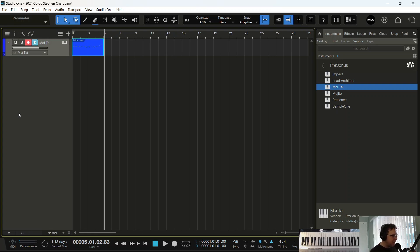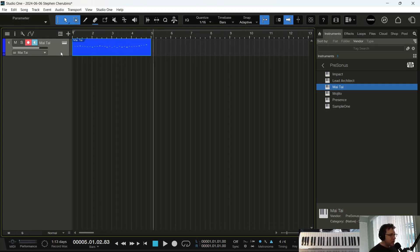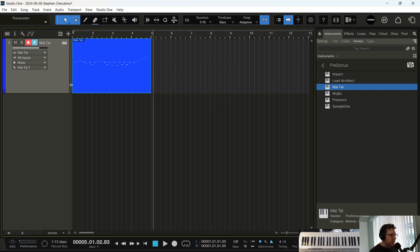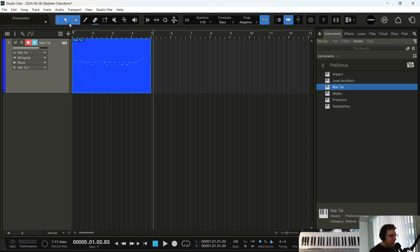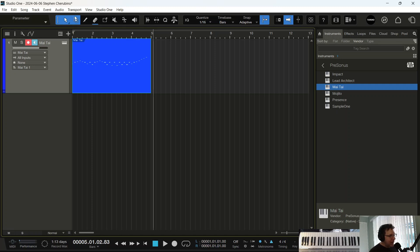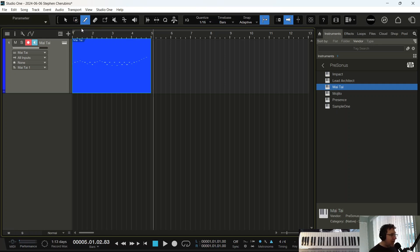I want to talk about some tools that I use. The number keys above your letter keys on your keyboard, like one, two, three, four, your numbers correspond to these tools up here. Now before Studio One combined these two tools into a handy little combination called the arrow and the range tool, if they're linked, before they even had that in Studio One 6, you had to hit one for this, two for the range tool, three for the cutting tool.